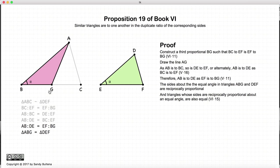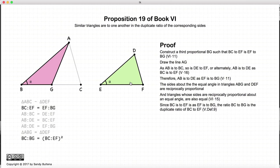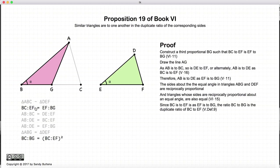According to Proposition 15 of this book, if you have two triangles whose sides are reciprocally proportional around a common angle, then the areas of these two triangles are equal. So the area of ABG is equal to the area of DEF. Now, since BC to EF equals EF to BG, by our definition of duplicate ratios, BC to BG is equal to the duplicate ratio of BC to EF — that is, BC to EF all squared.